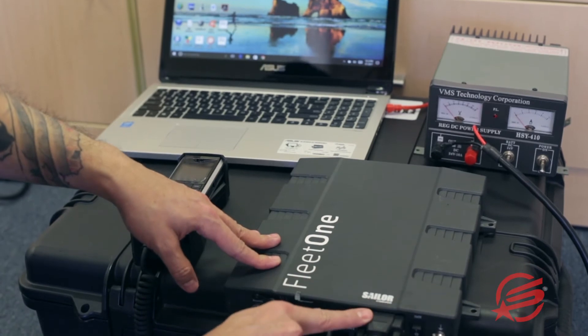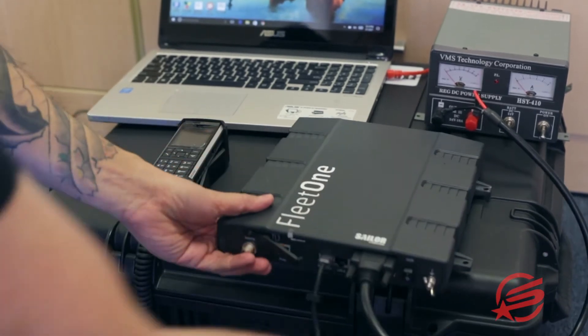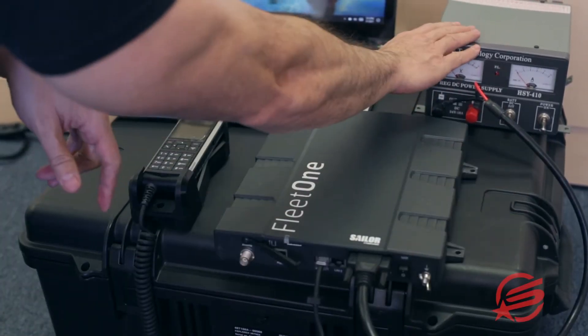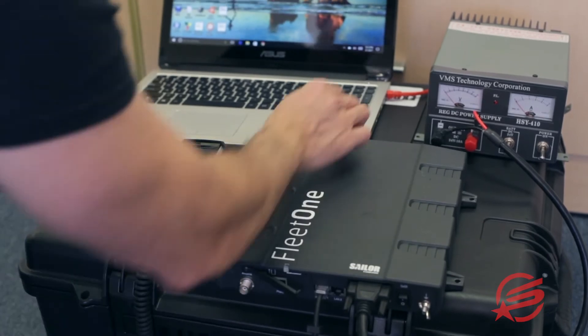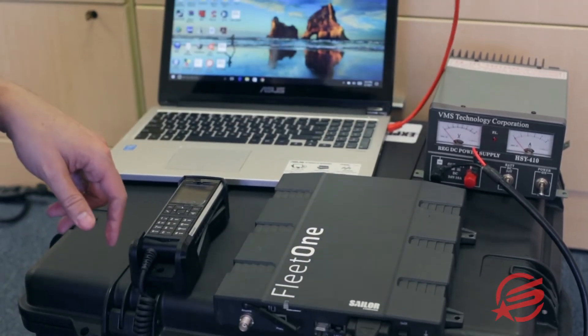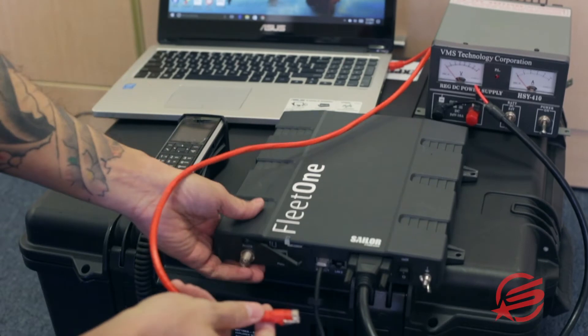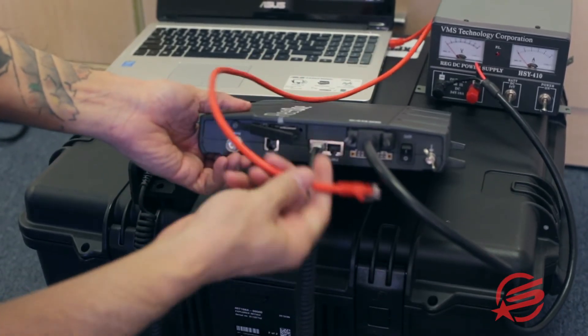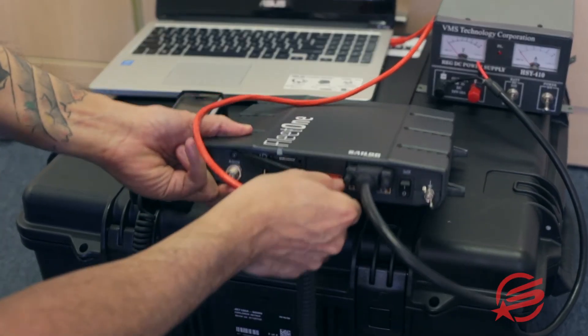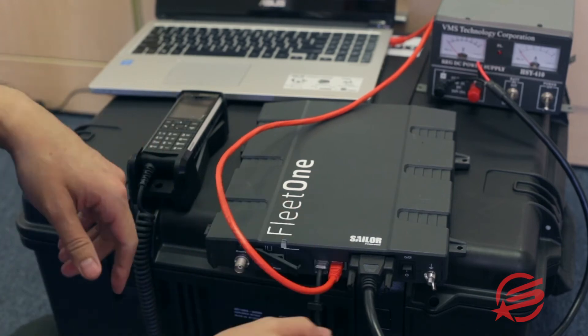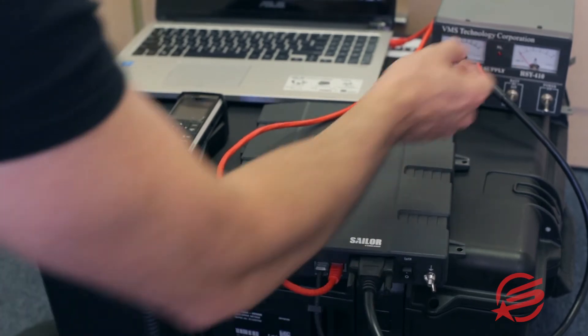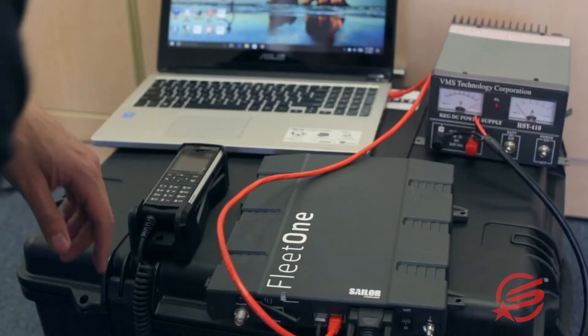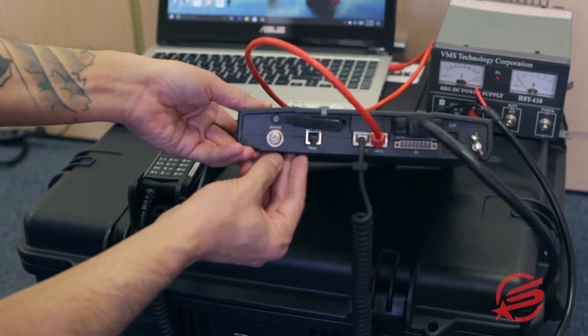This is the below deck unit. Power is AC or DC. Connect Ethernet cable to LAN 2. This will give you the ability to interface with the control panel.